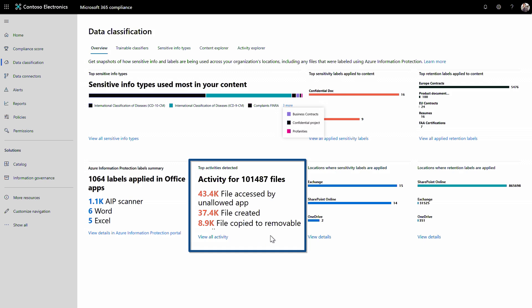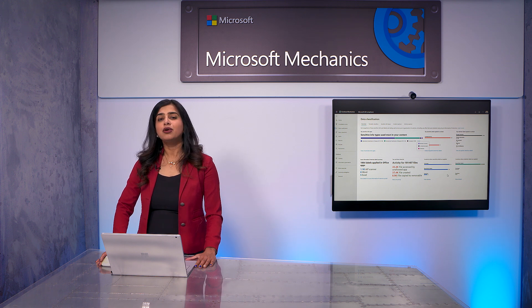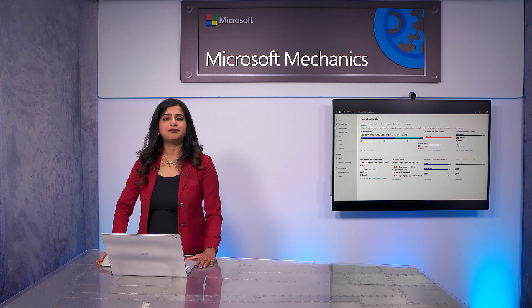You're also able to see the activity around your data, as well as the data that remains unclassified and unmanaged so that you can take appropriate actions. I'll show you how you can intelligently and automatically classify your data at scale in a moment.